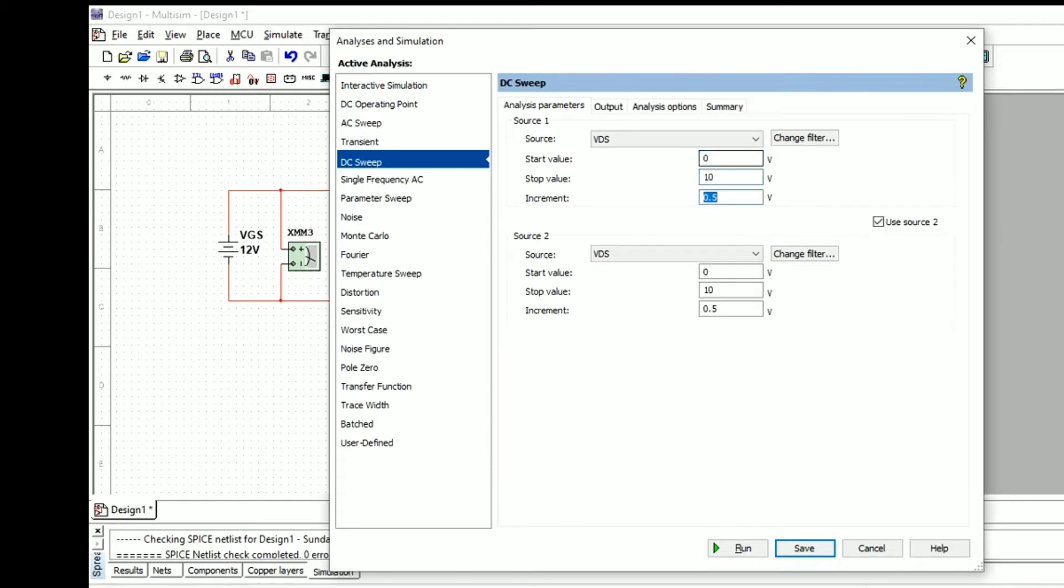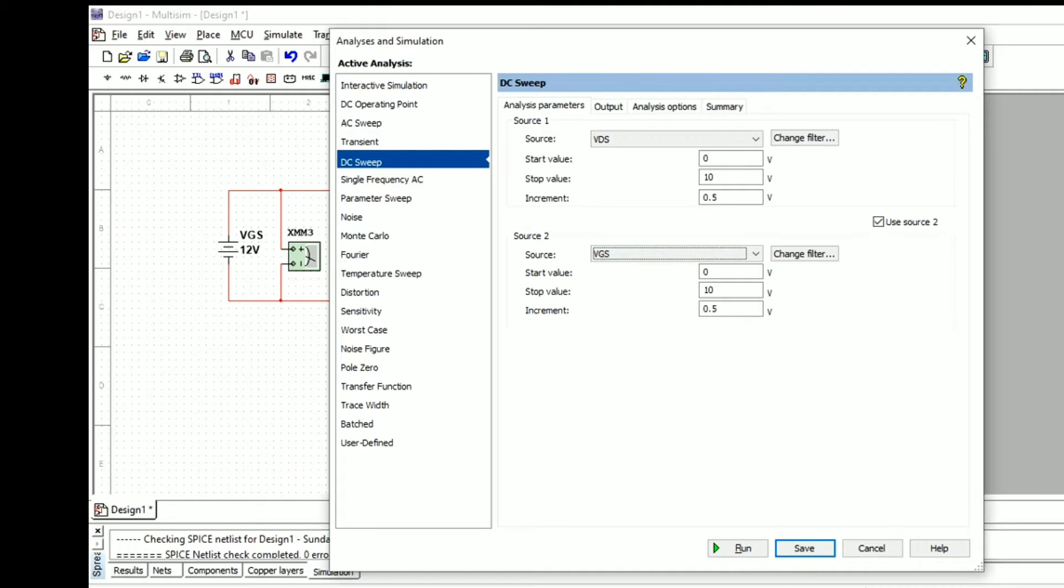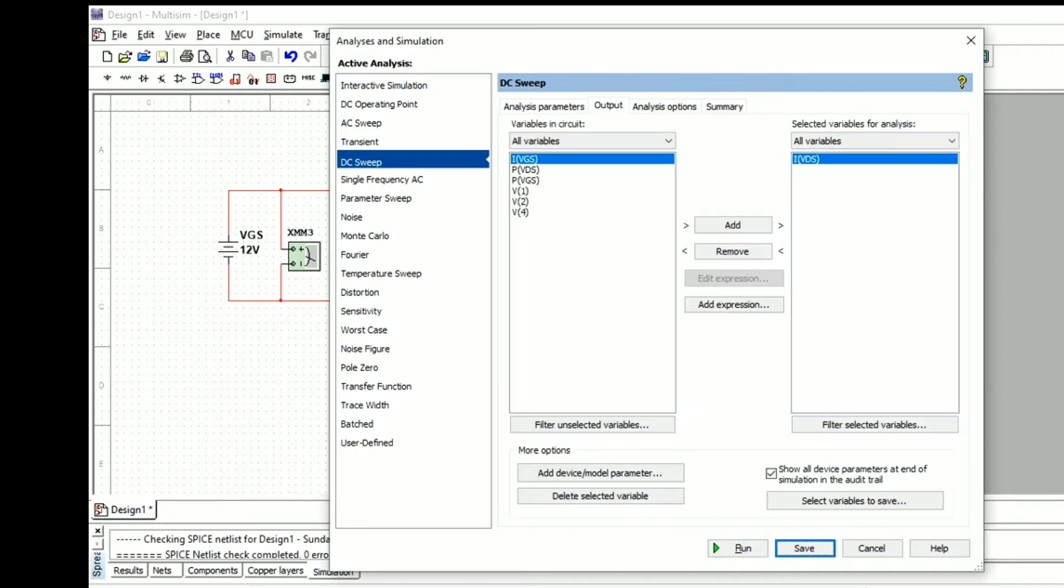In the DC sweep we need to set the initial and final values for the voltage sources. We will select source 1 as VDS with starting value 0, final value 10, increment of 0.5. Source 2 is VGS with starting value 3, final value 5, and increment of 0.5.